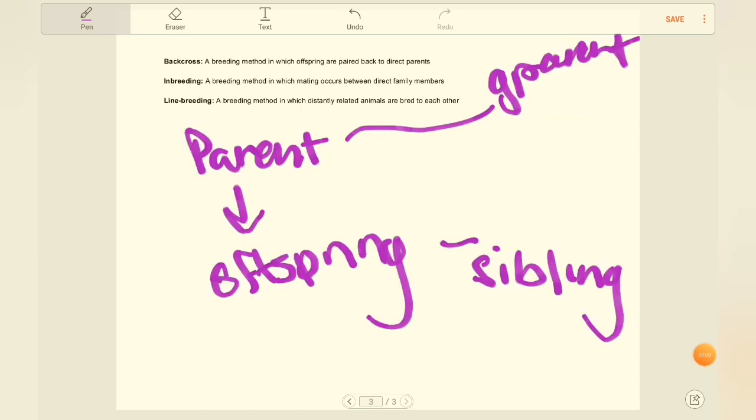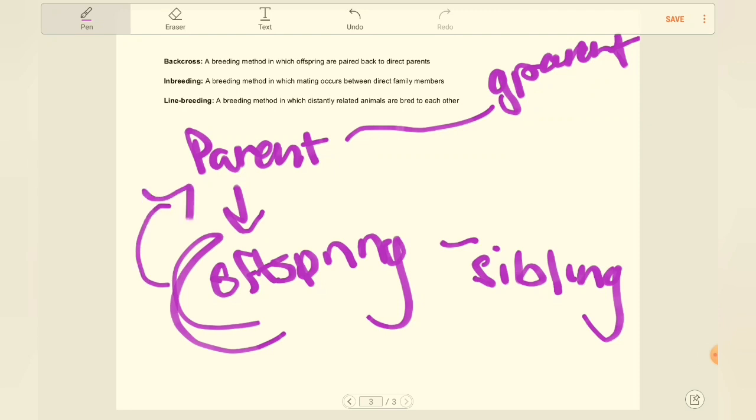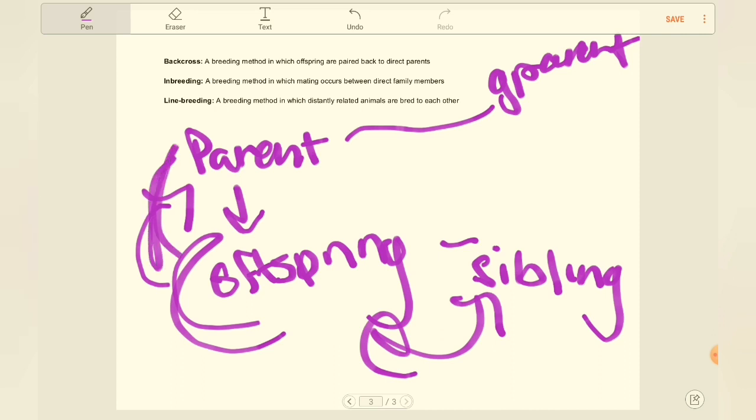On to page three, and our final page, and we're going to start off with the term back cross. So this is a term that is specifically talking about breeding the offspring back to a parent. So it's either mother to son or father to daughter. So pretty straightforward. Inbreeding is when you take a direct family member to another. So sibling to sibling, mother to son, daughter to father. Some back crosses are inbreeding, but not all inbreeding is a back cross. So sibling to sibling is not going to be considered a back cross, but it is inbreeding.